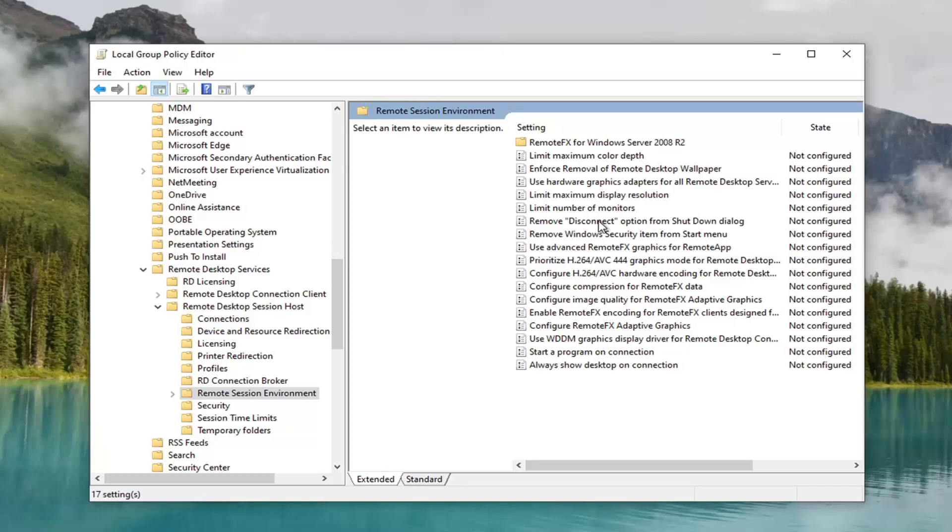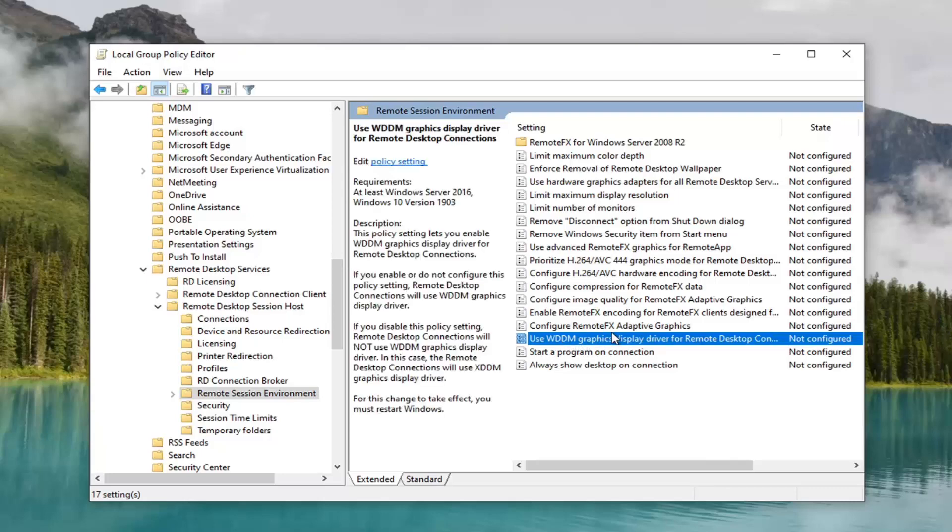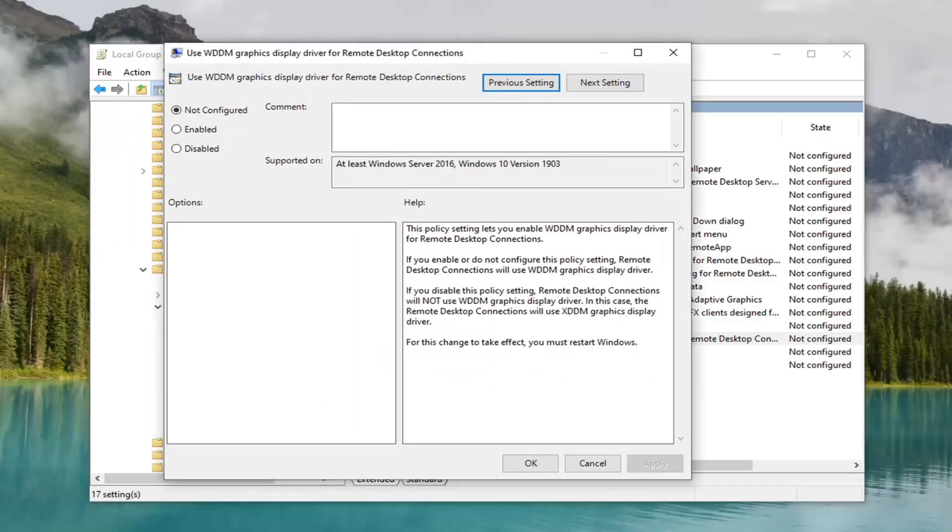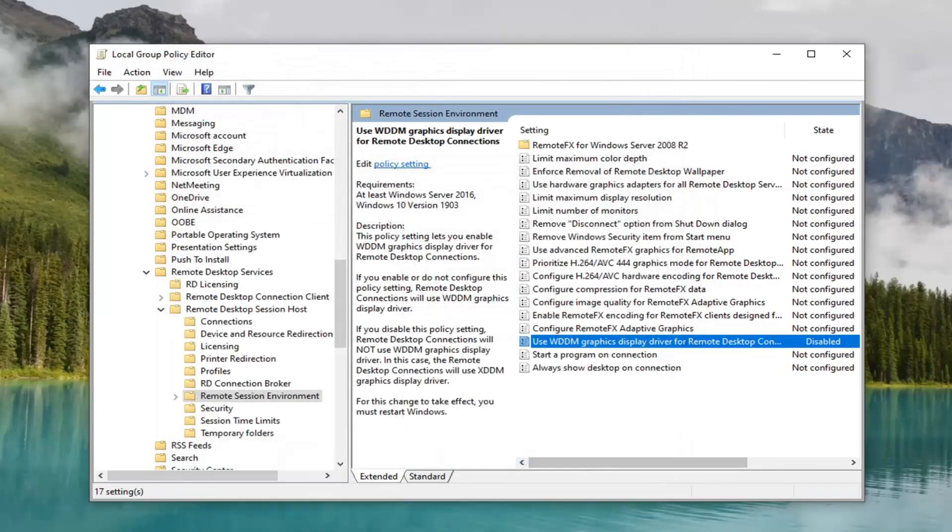Now on the right side there should be something near the bottom of this list that says 'Use WDDM graphics display driver'. Go ahead and double click on that. You want to set this to disabled. And then select apply and OK. Once you're done with that, close out of here.